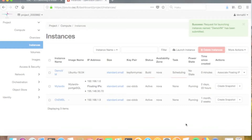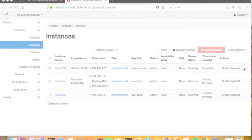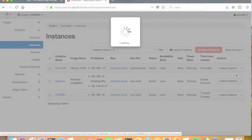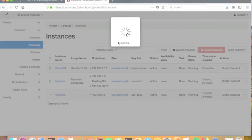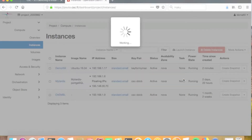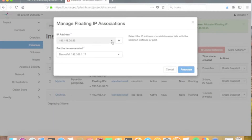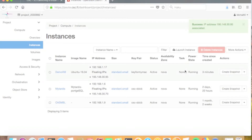The launch process will take some time. To be able to access your new virtual machine directly from your local computer, you have to define a public IP address for it. This is done with the associate floating IP command. If you haven't allocated any IP addresses yet, you must allocate a new address by clicking the plus sign next to the IP address menu. In the allocate floating IP screen, click the allocate IP button to get a new IP address from the public IP pool. Now you can associate this new IP address to your virtual machine. In the instances view we can see that the demo VM now has a floating IP address associated.